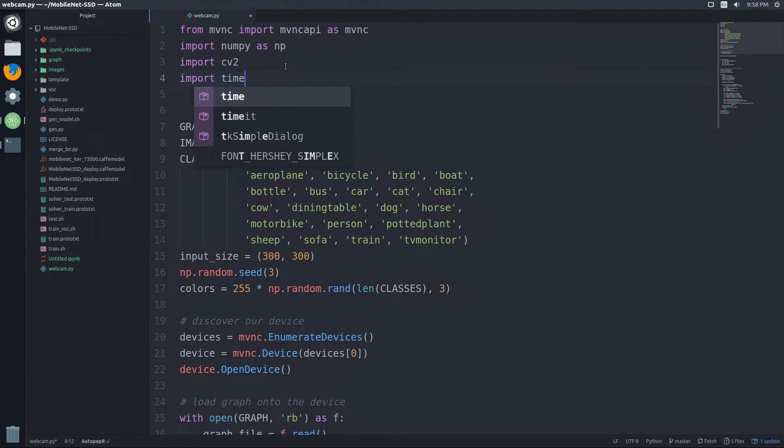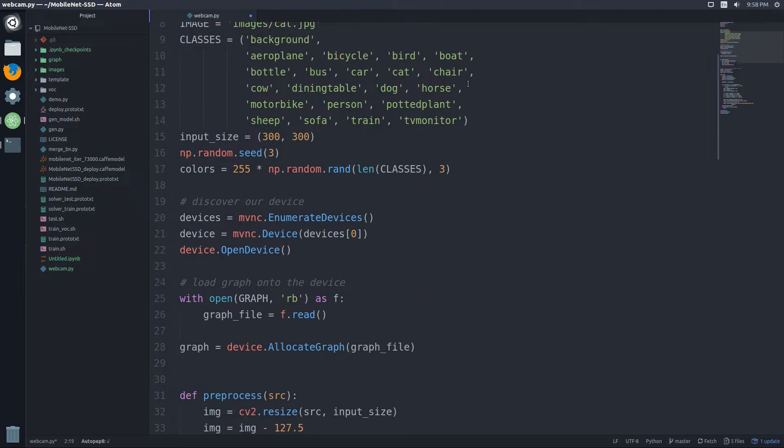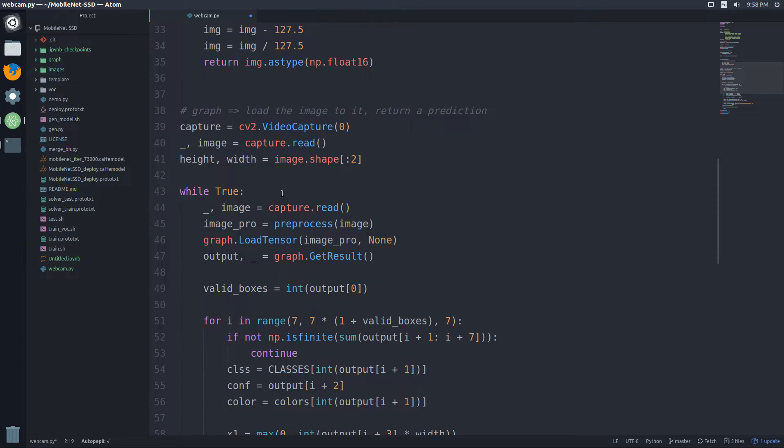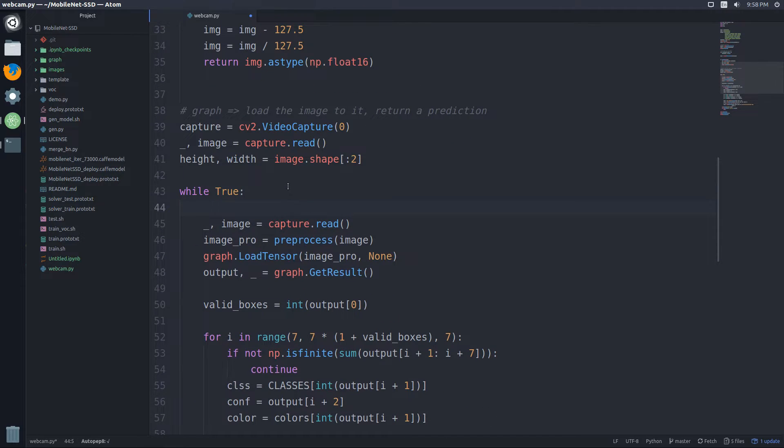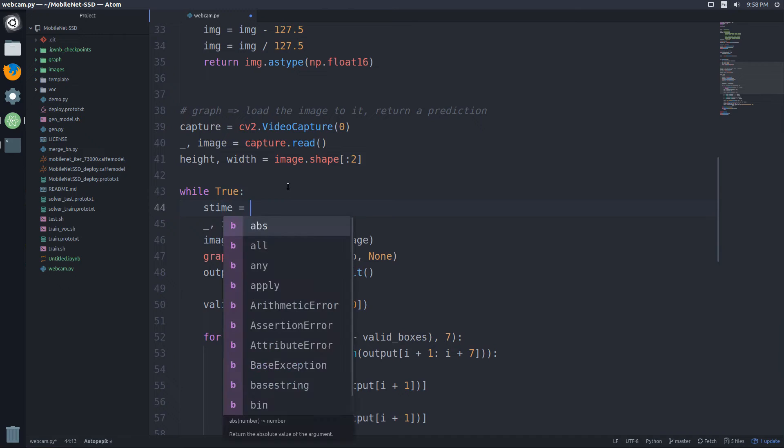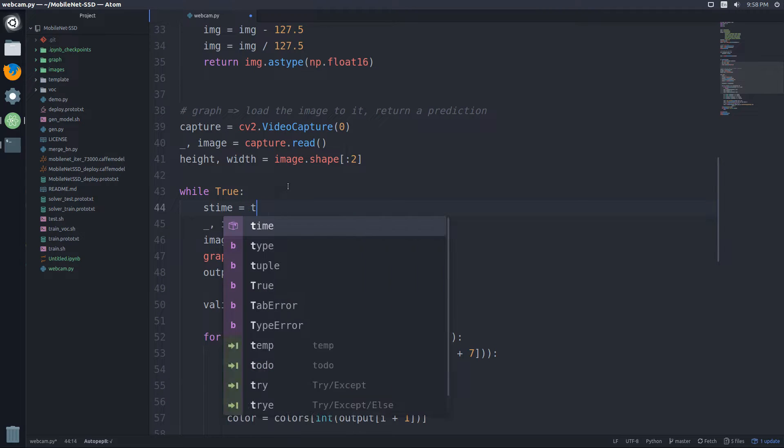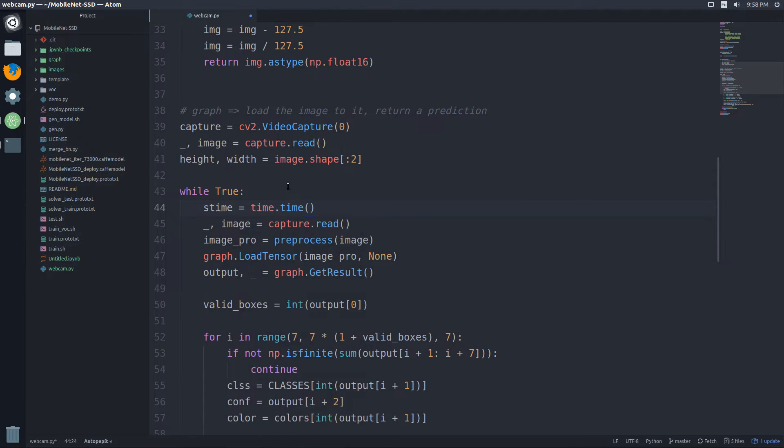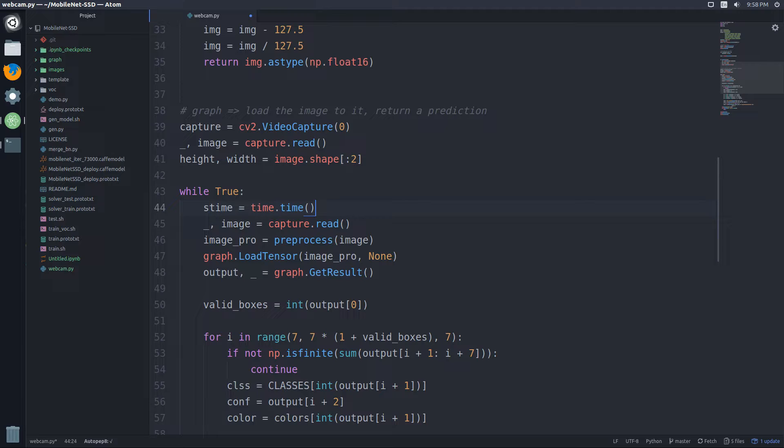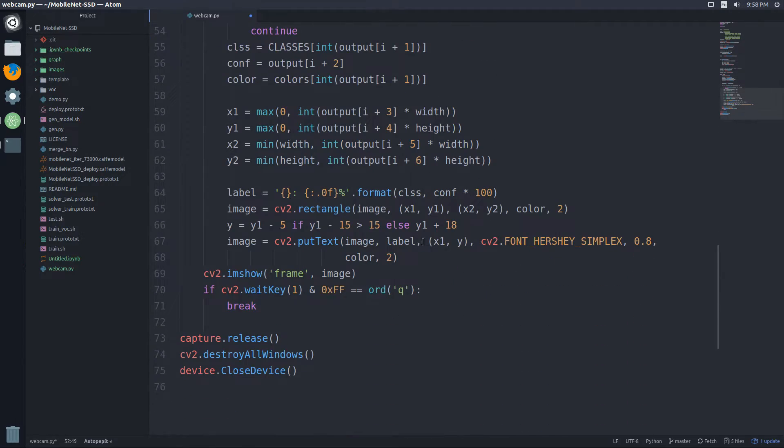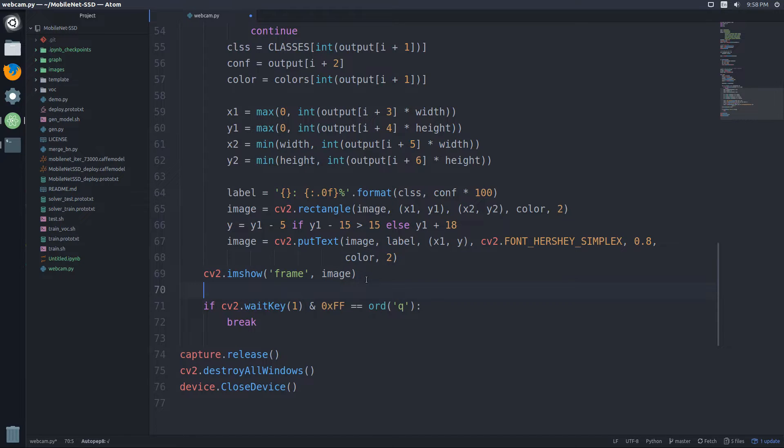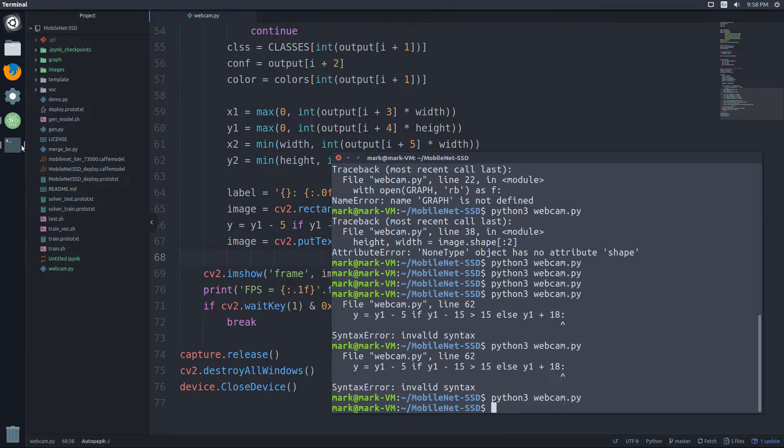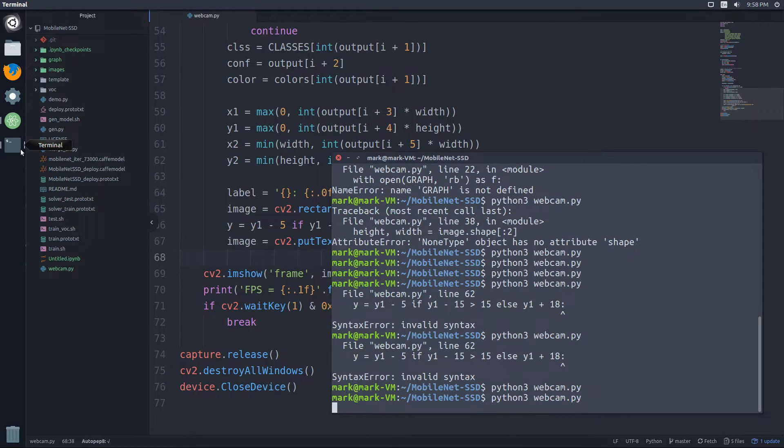And finally, what I want to do is just time everything. So let's import time. And right at the start of the while loop, we'll do s_time is equal to time.time. And I'm just going to add a print statement to print out the FPS. So right down here, right after we display it, I'll add a little print statement that prints out the FPS.